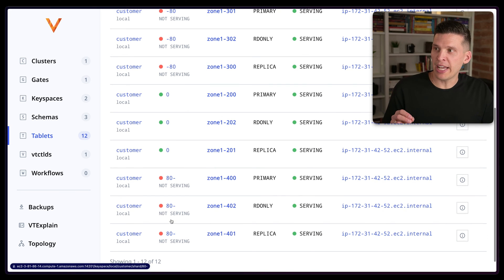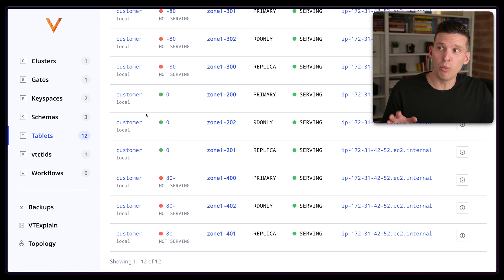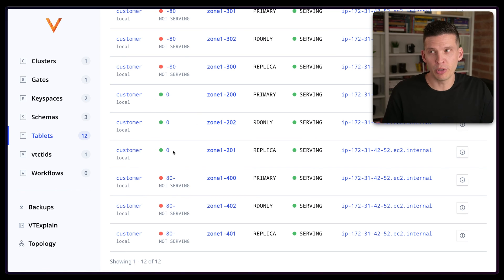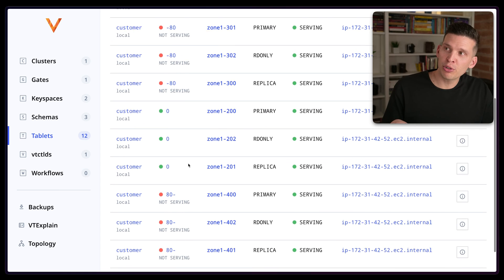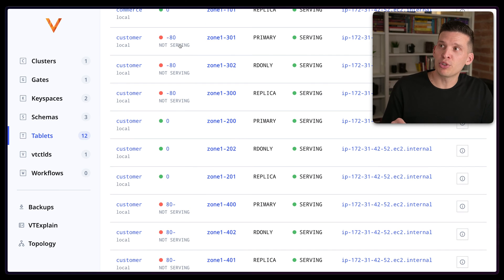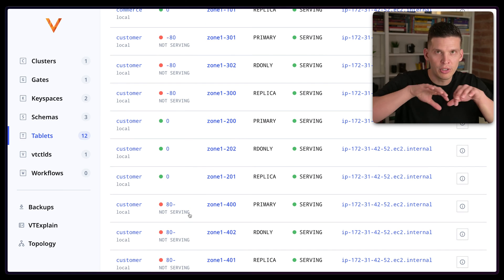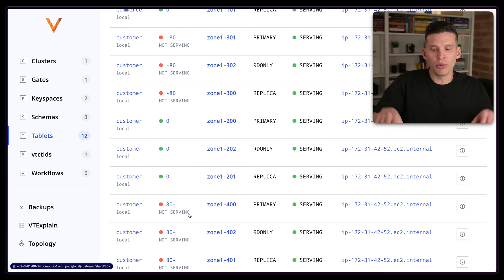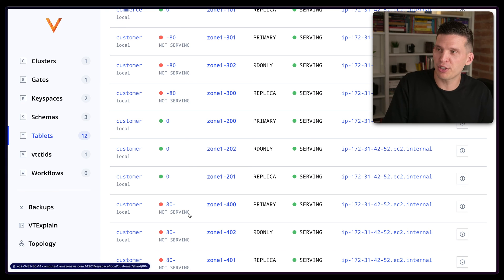So it's basically specifying, hey, everything in the customer key space that was just labeled shard zero, which this was an un-sharded key space, I want you to distribute that between this shard and this shard. So it's going to distribute those rows across the two depending on what the hash values are.